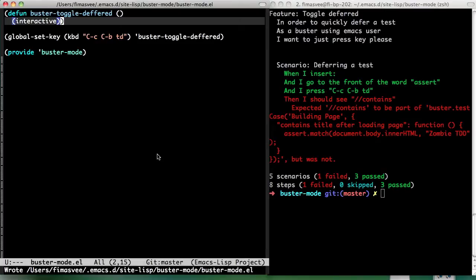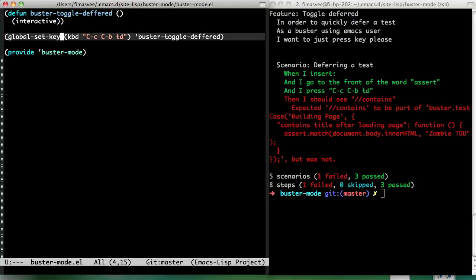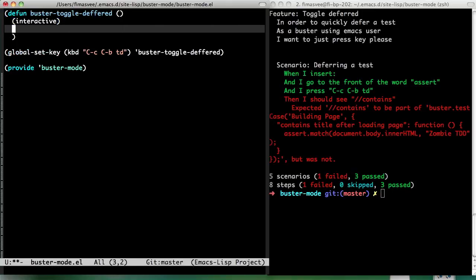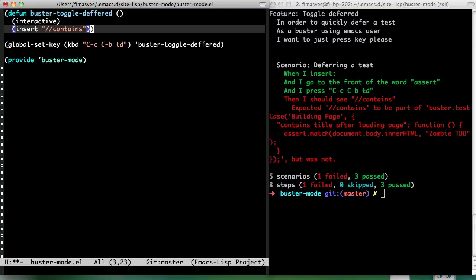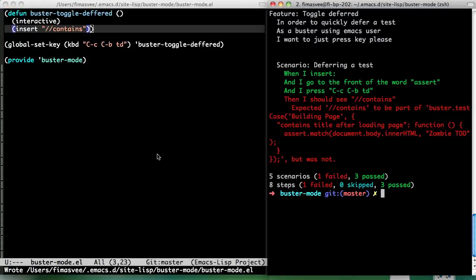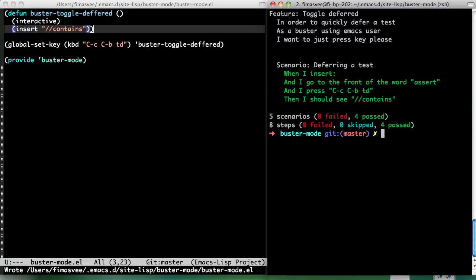OK, so I should see contains. Expected contains to be part of Buster test case. Right. But was not. So. You're slurping it. Yes. There you go, sir. There's a passing test for you.